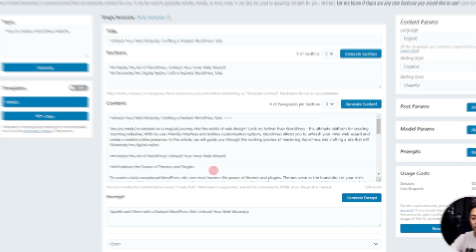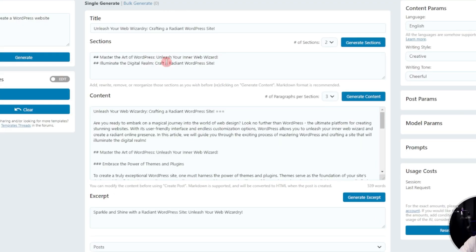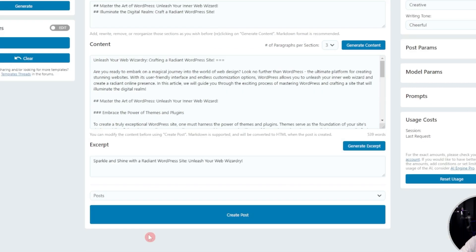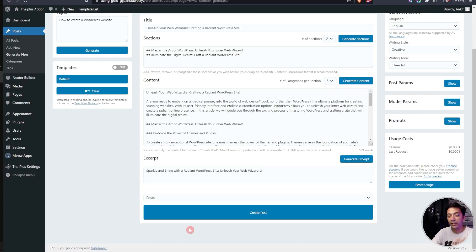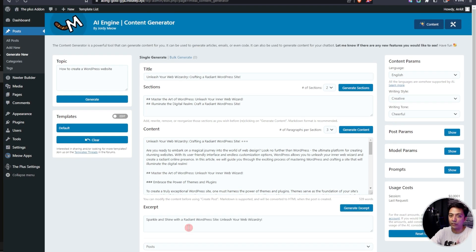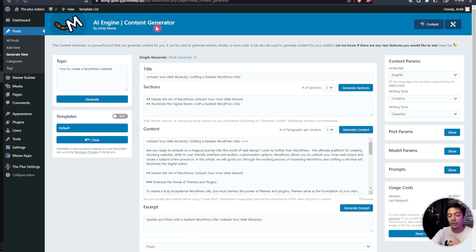So here we have the generated content, we have the title and various other sections. Personally I would prefer to use the ChatGPT website if in case I need to generate any content, but for the chatbot this plugin is pretty good. Now let's go ahead and see how it looks in our front end.